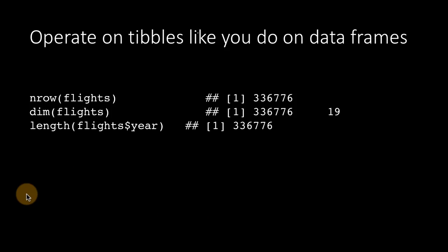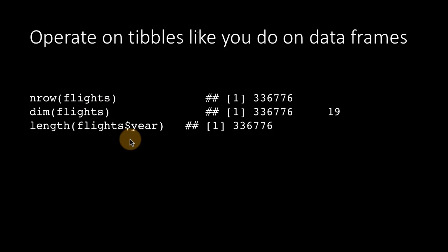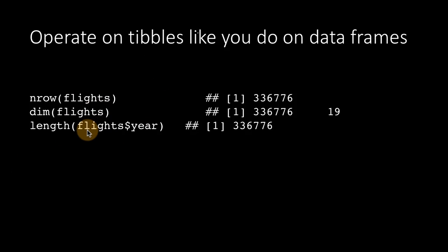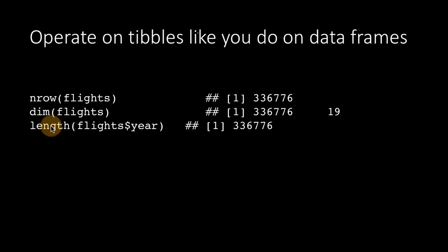And here, we used flights dollar year. The dollar operator, as you already know, allows you to extract the values of a particular column in a data frame or in a tibble in the form of a vector. And because the result of flights dollar year is a vector, you can look at the length of the vector by using the length function.